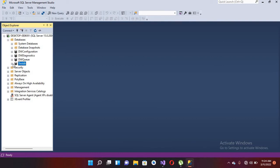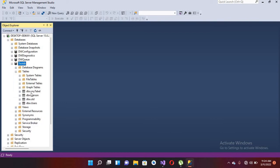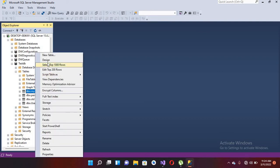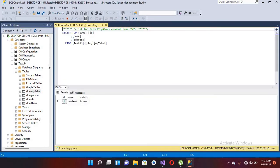Now we are going to insert some values into a table. We will insert into 'myTable'. If I show you the values — select top 1000 rows — you can see that we have only one value here. Now we will add some more values into it.